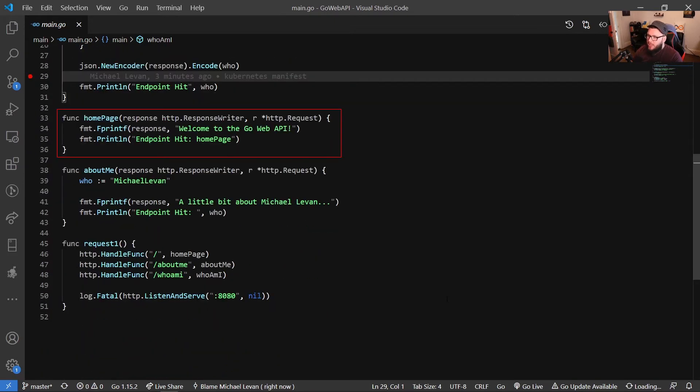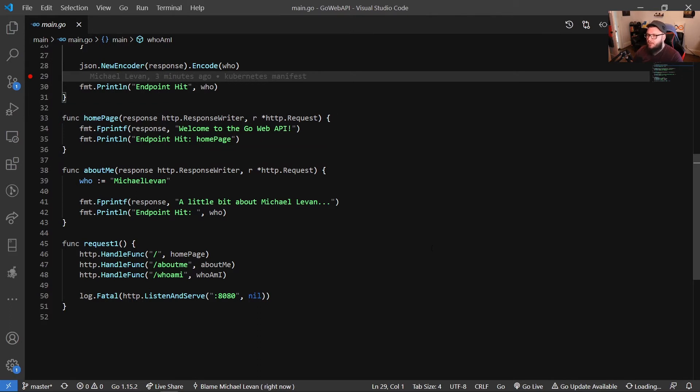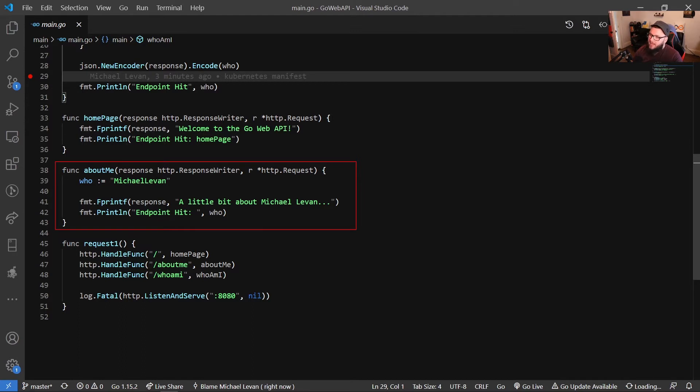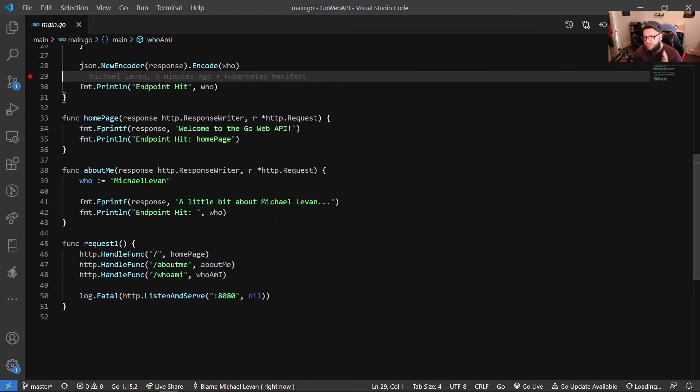So then I have my homepage where I just say welcome to the go web API, and then I have an about me page where it just says who, and then it says a little bit about Michael Levan. And then again, println statements for both the homepage and the about me function, which just prints out to the line that you've run that URL, essentially. You just want to slash about me or just slash for the homepage.